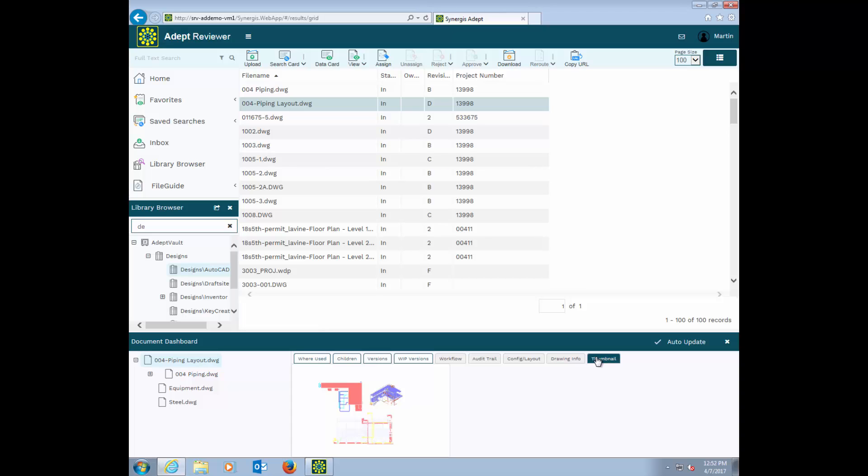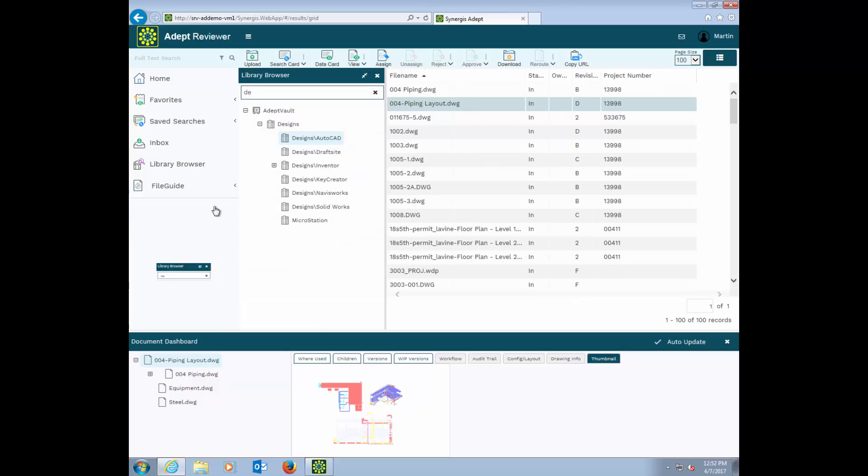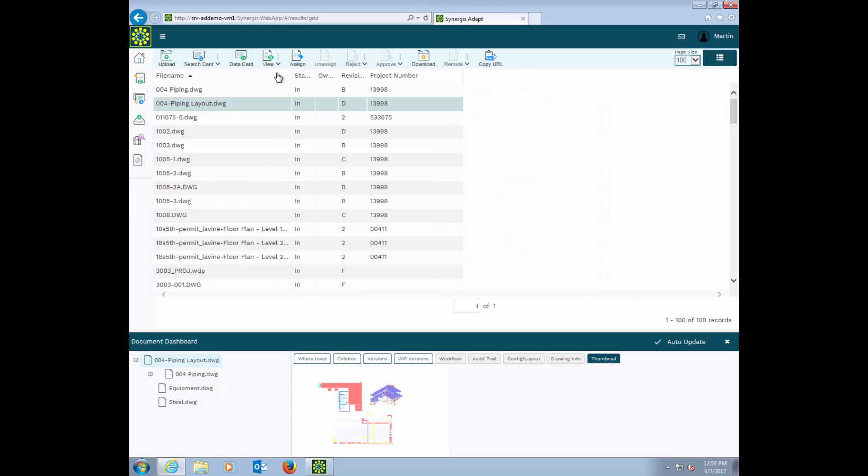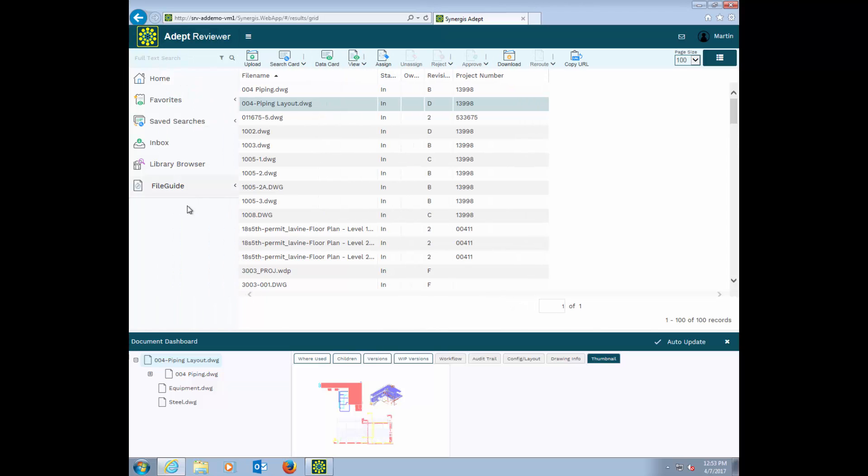Now if the dashboard cramps your browsing style a little bit, I can free up some space by moving it over to the right. Now I have more space to browse, and I can still see my dashboard. If I want even more real estate for my columns, I can collapse the left navigation with this hamburger symbol, leaving just the icons. And if I want even more, I can collapse the library browser itself. All of this is easily configurable to suit many different levels of users.